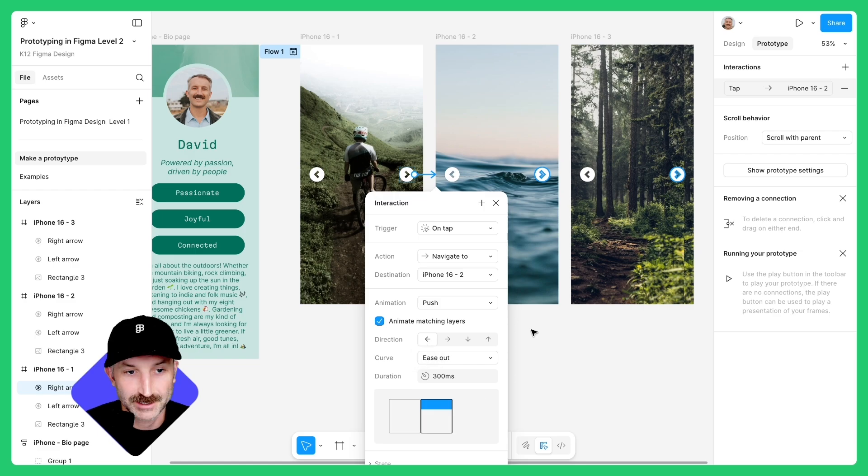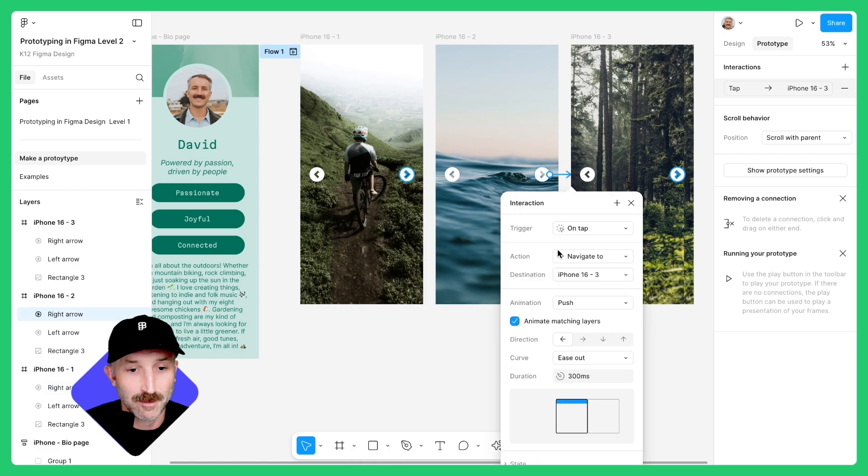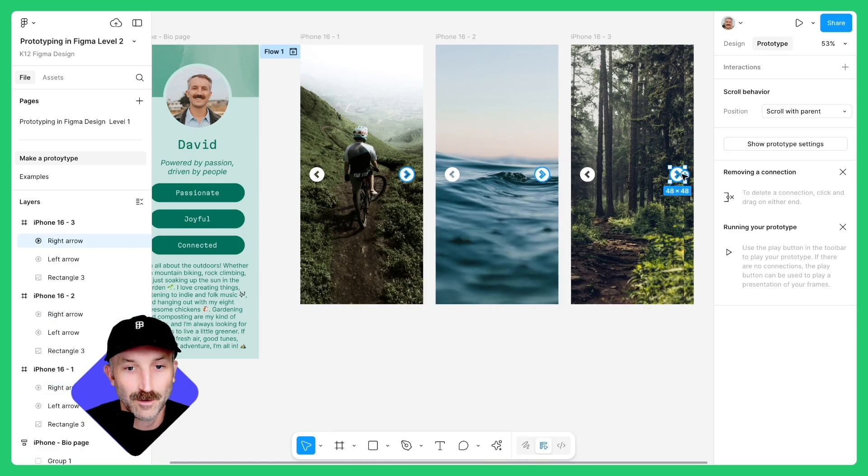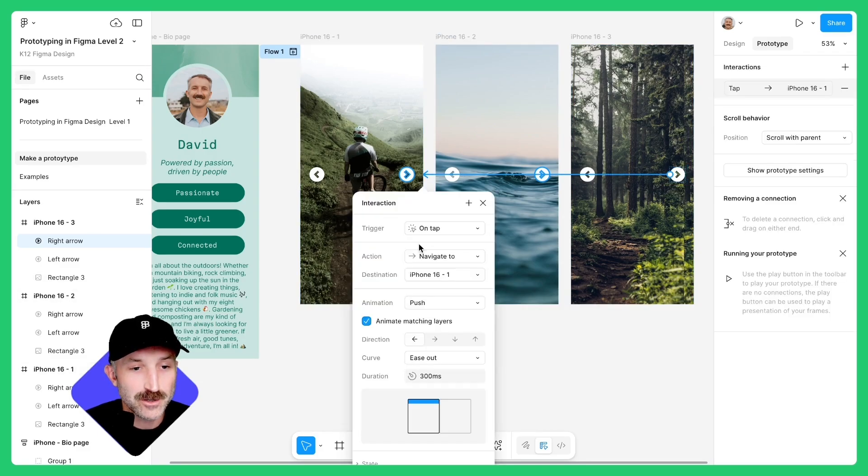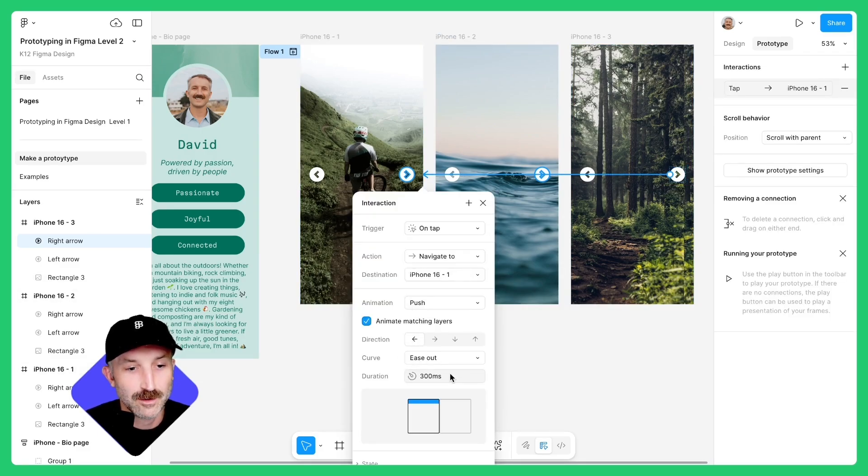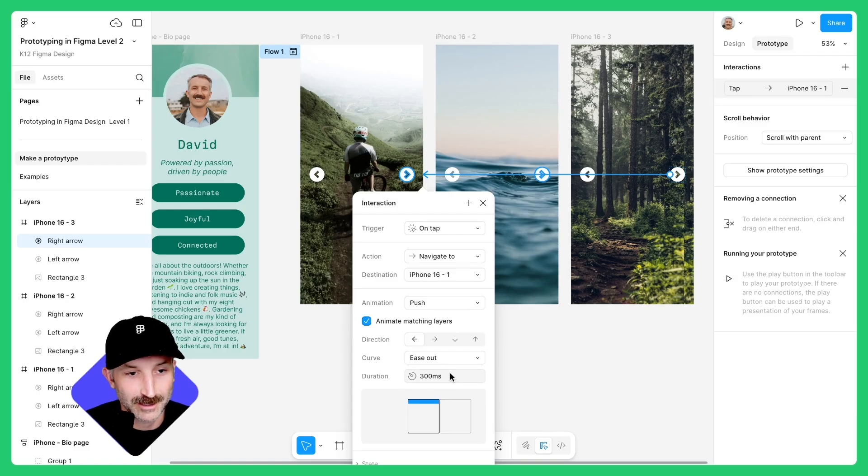Select this right arrow and connect it to that frame. Push, animate matching layers, direction is left, ease out 300. On this one to the right, we're going to click and drag the noodle to that first frame, push, direction to left, ease out 300 milliseconds.